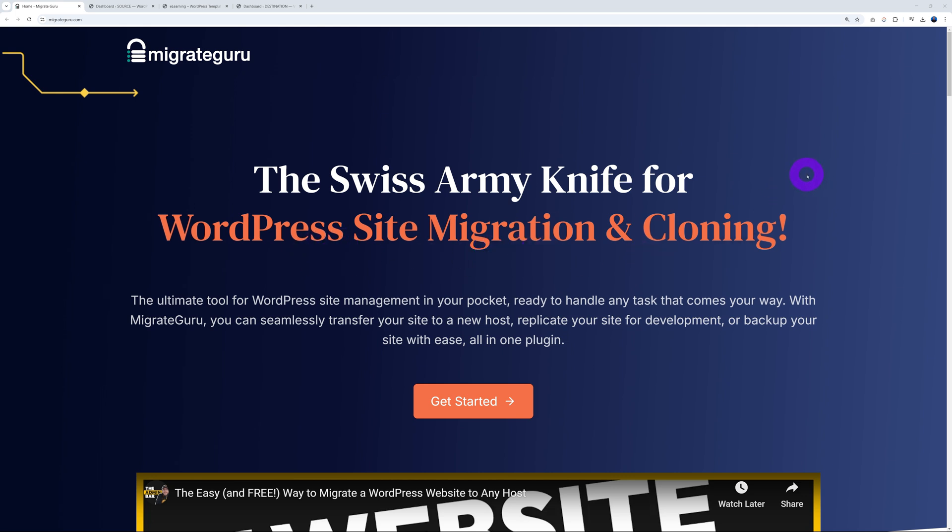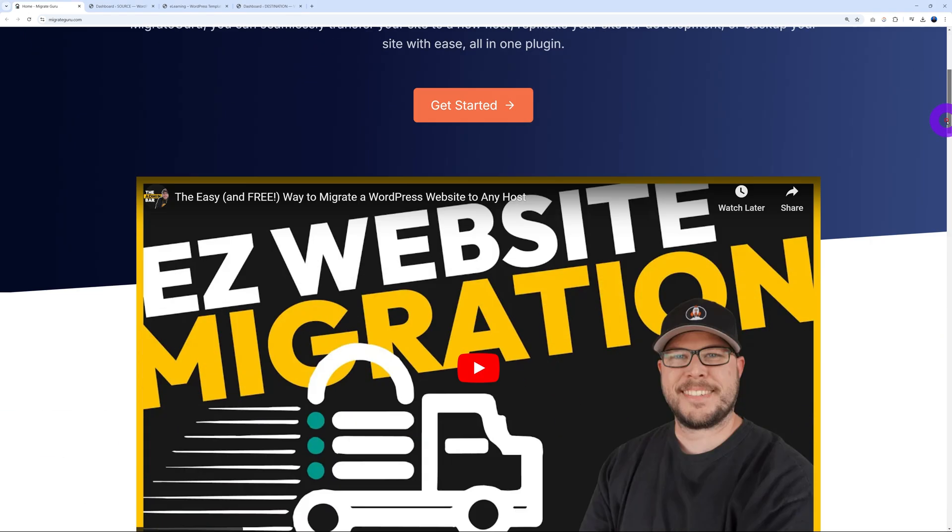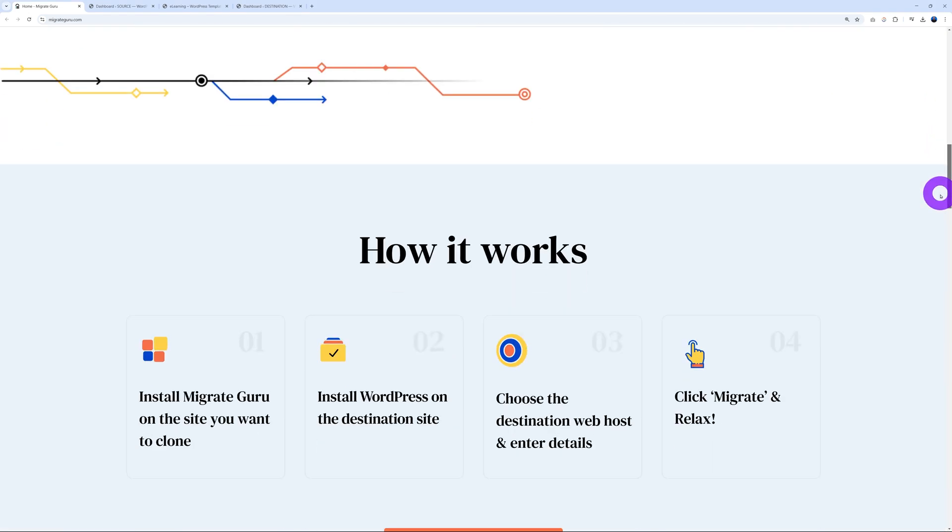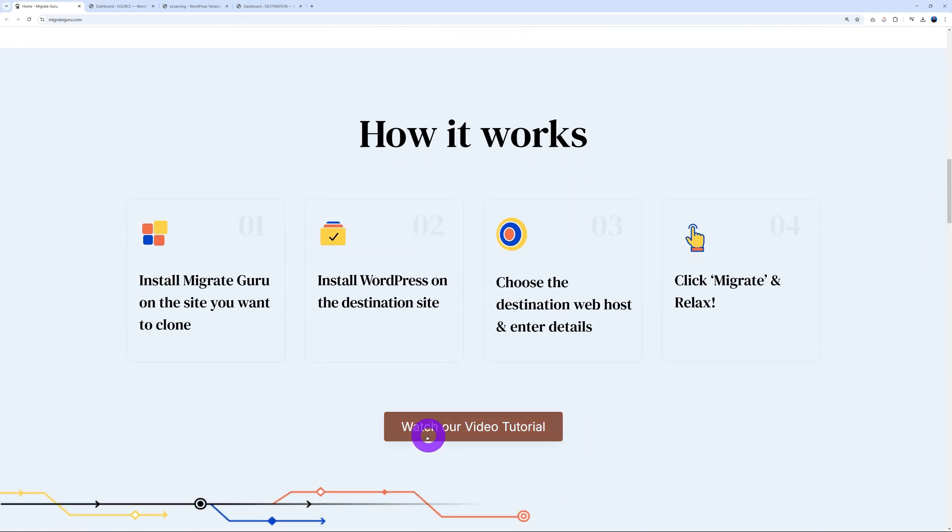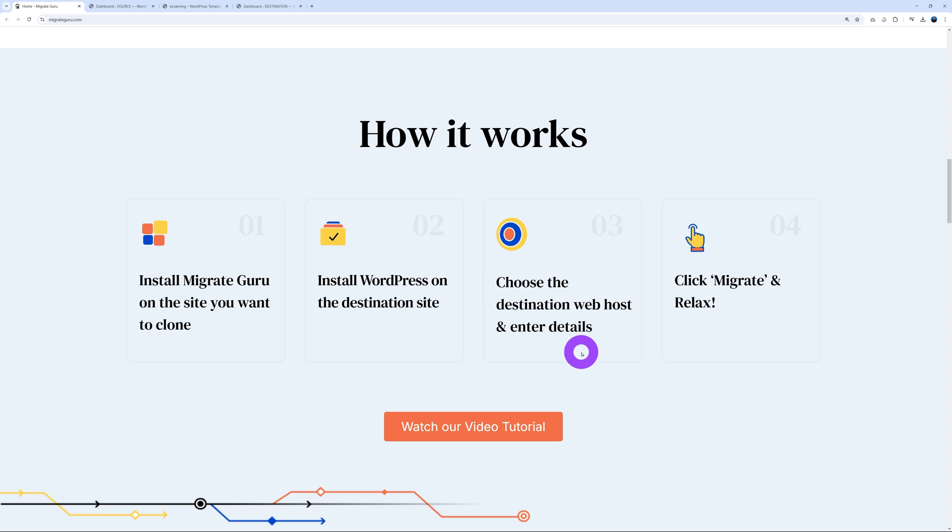Okay, pretty good. So as promised, we are going to use Migrate Guru, the Swiss army knife for WordPress site migration and cloning. And the best part is it's completely free, guys, and you can do so in just a few steps as you can see. How does it work? Very simple: install Migrate Guru on the site you want to clone, install Migrate Guru on the destination site, and then choose the destination web host and enter those details. And after this we click migrate and relax.